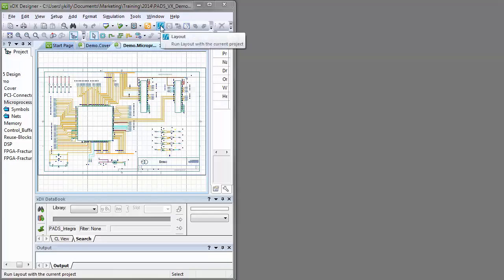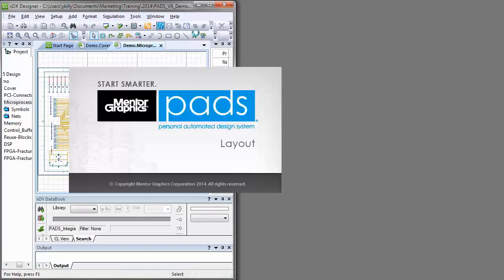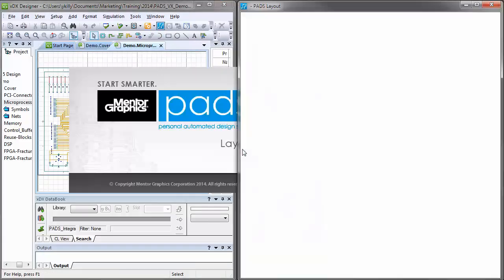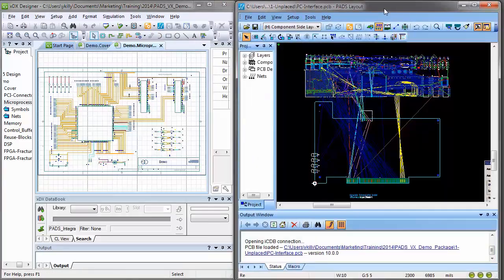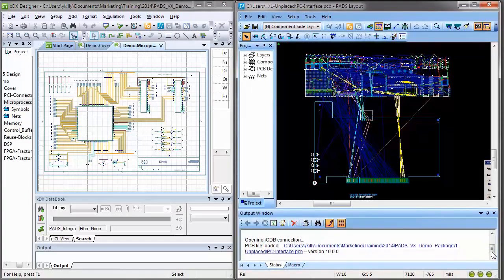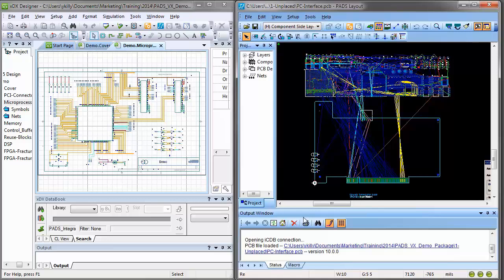Until now, communication of design changes between the PCB layout and the schematic have been accomplished by passing ASCII files back and forth between tools.